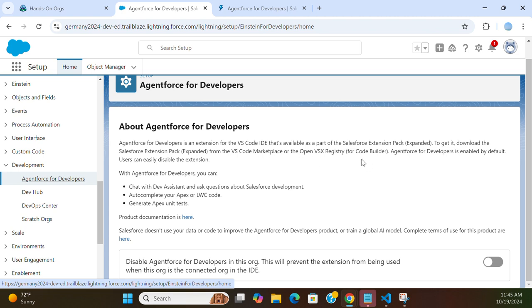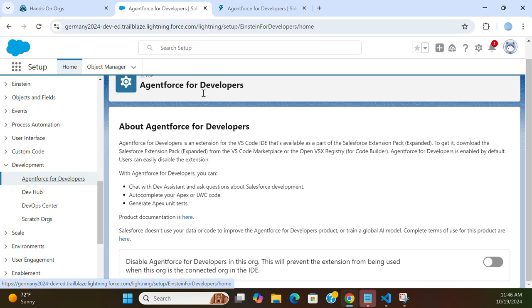VS Secure Registry or AppBuilder. With Agentforce for Developers, you can chat with the dev assistant and ask questions about Salesforce development, auto-complete your Apex or LWC code, and generate Apex code. You can see the product information if you click here.